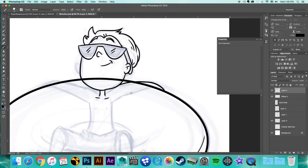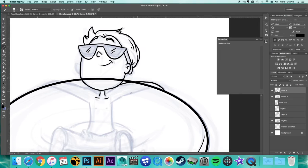After I'm done with each character, I save them out individually as a JPEG onto my desktop, just someplace where I can grab it.